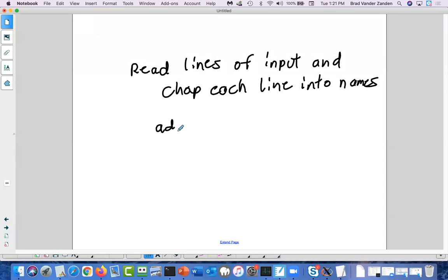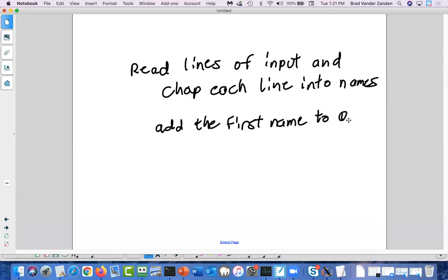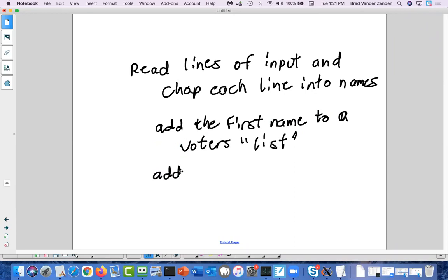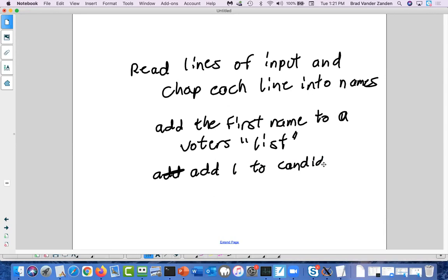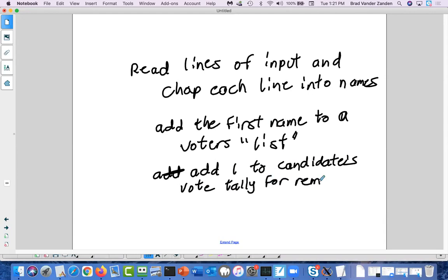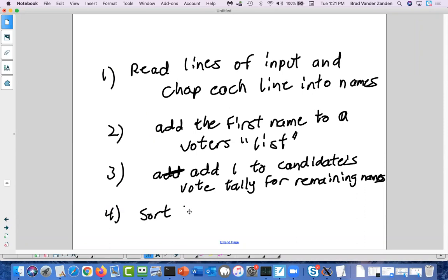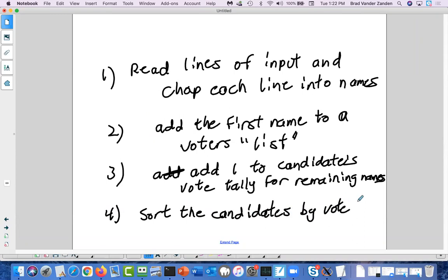You can boil this problem down as follows: you need to read lines of input and chop each line into names. Then basically add the first name to a voters list — which really shouldn't be a list. Add one to a candidate's vote tally for the remaining names. Then sort candidates by vote total and print.